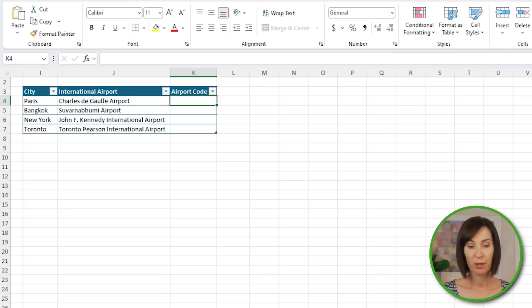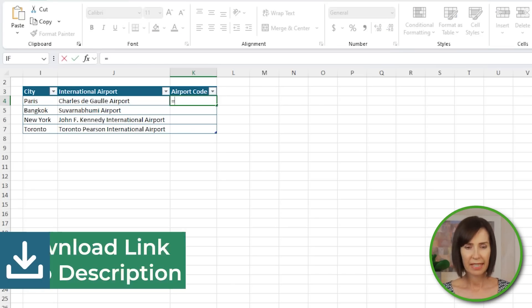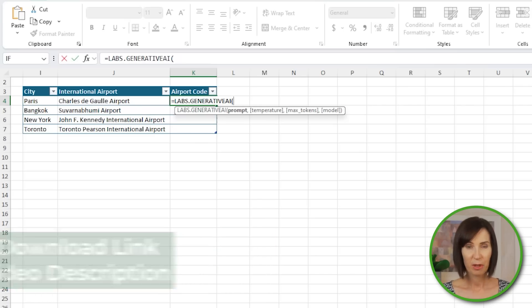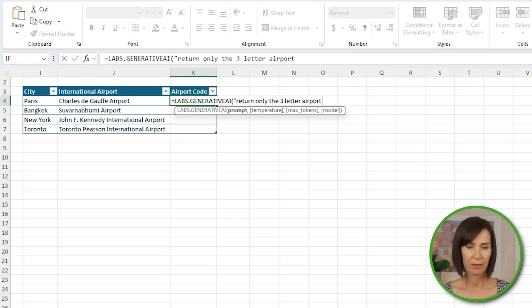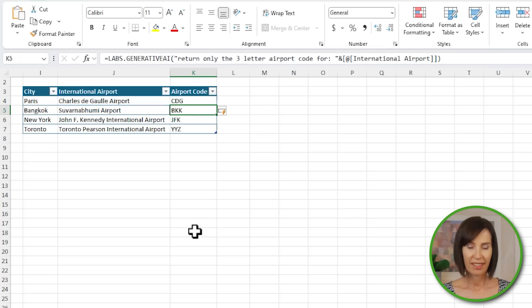But first, let's take a look at some of the cool things you can do with it. Here, I'm going to use it to return the airport codes for a list of cities. Simply type in equals Labs.GenerativeAI and then enter the prompt in double quotes: 'I want it to return only the three-letter airport code for,' and then with an ampersand, reference the airport name in column J. And just like that, we have a list of airport codes.